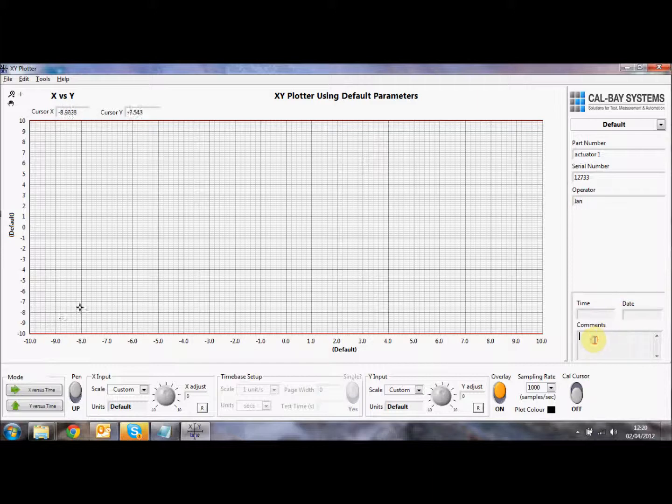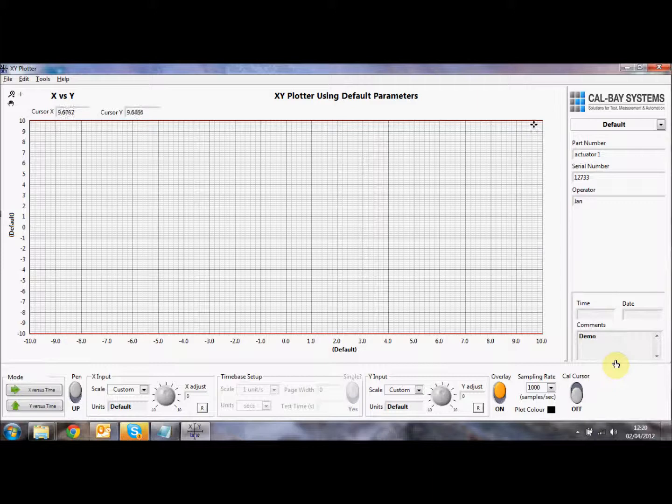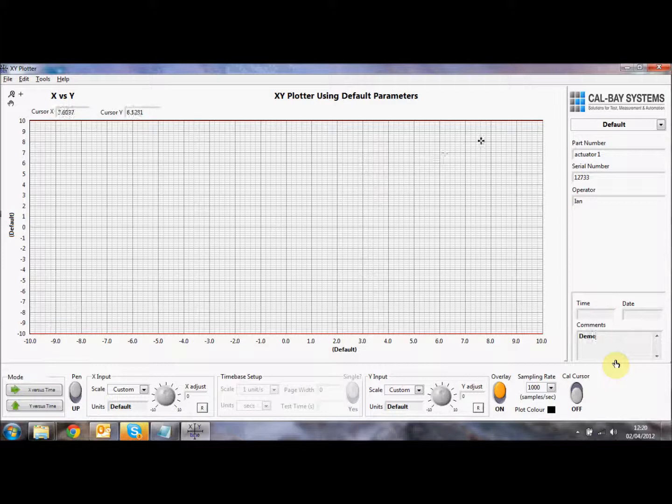And you can put some comments in here also. So these comments again get saved along with the trace so that you can provide information about where the test was done, any other parameters associated with the test that you had. So let's go ahead and get started then.